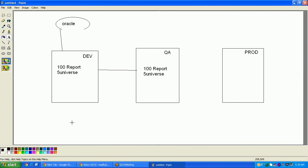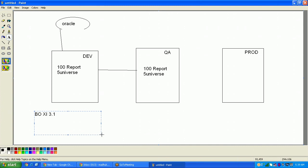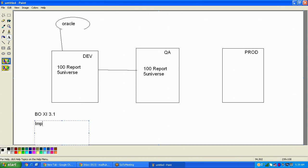If it is BOXI 3.1, using the Import Wizard we will release the project from the development system to the QA system. There are two ways we can release the project.